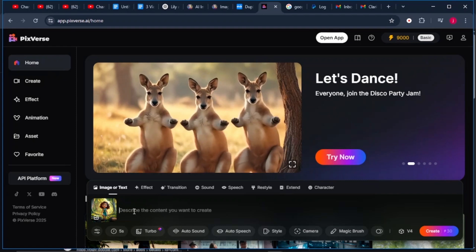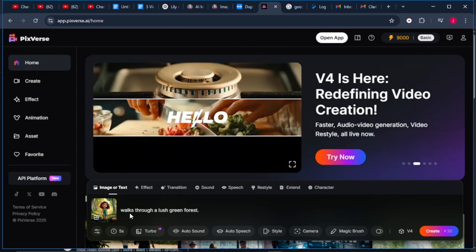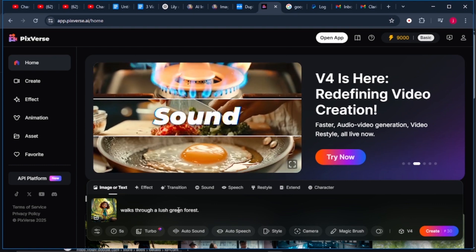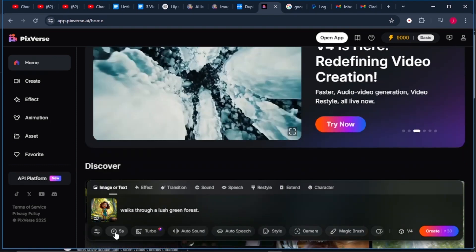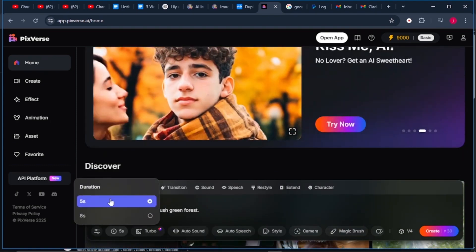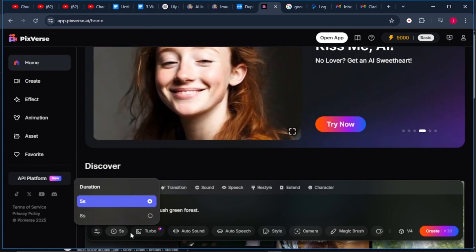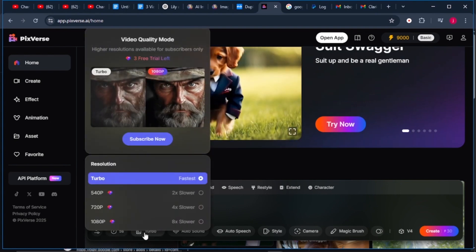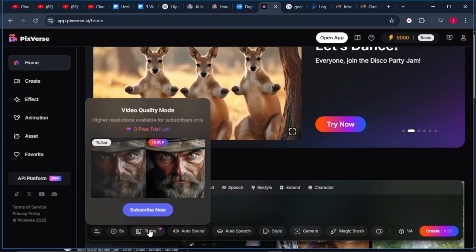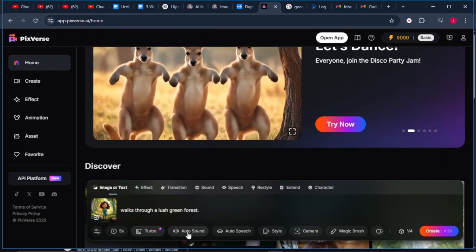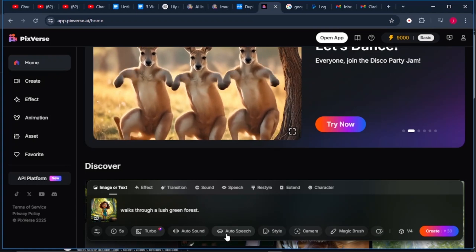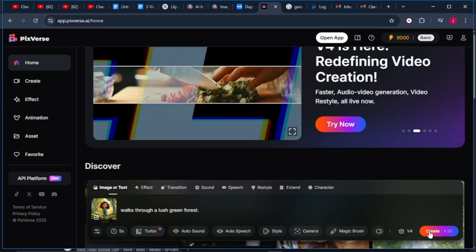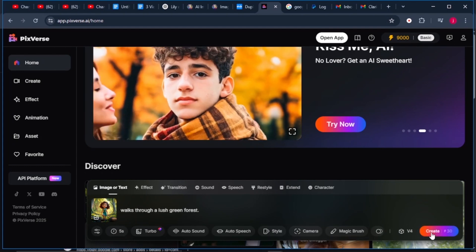Describe what the character is doing at that particular moment. So we'll say our character is walking through lush green forest. From there, we need to choose a duration. We've got two options, 5 seconds and 8 seconds. I'll leave it to 5 seconds. Here we need to choose the resolution for our video. Make sure that you select high quality for better results. Then on sound, we'll leave it to auto. We're not going to add a speech for this type of video. From here, we just have to click on generate for our video to be generated.